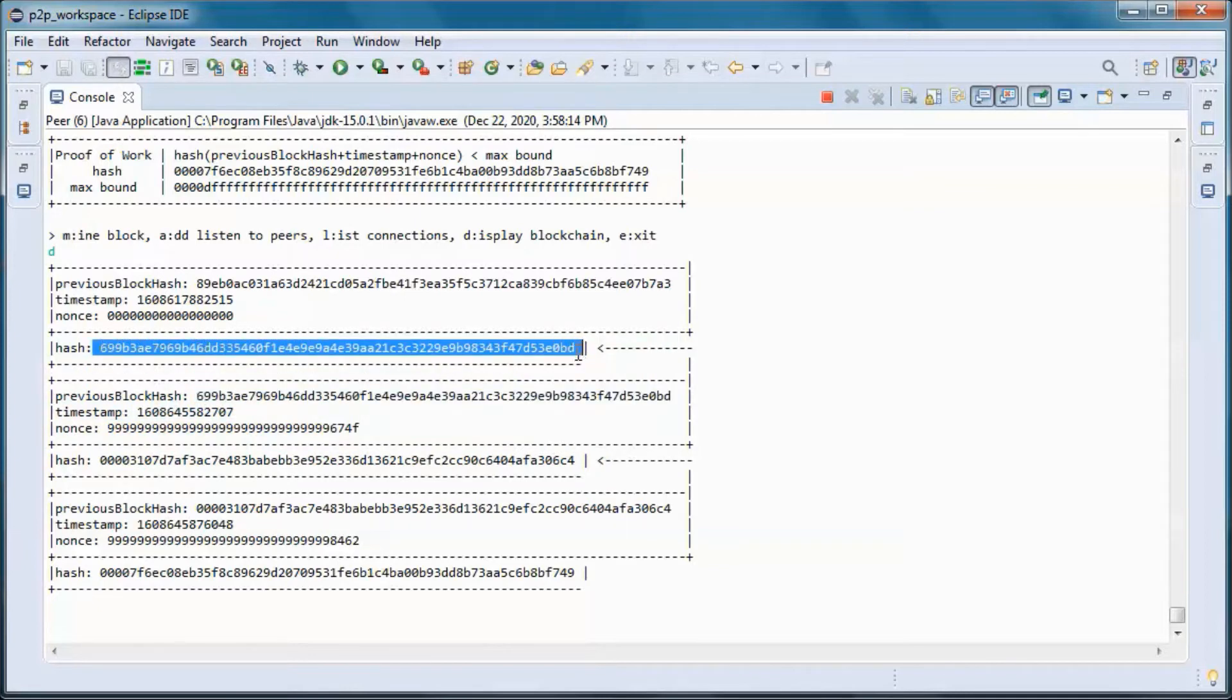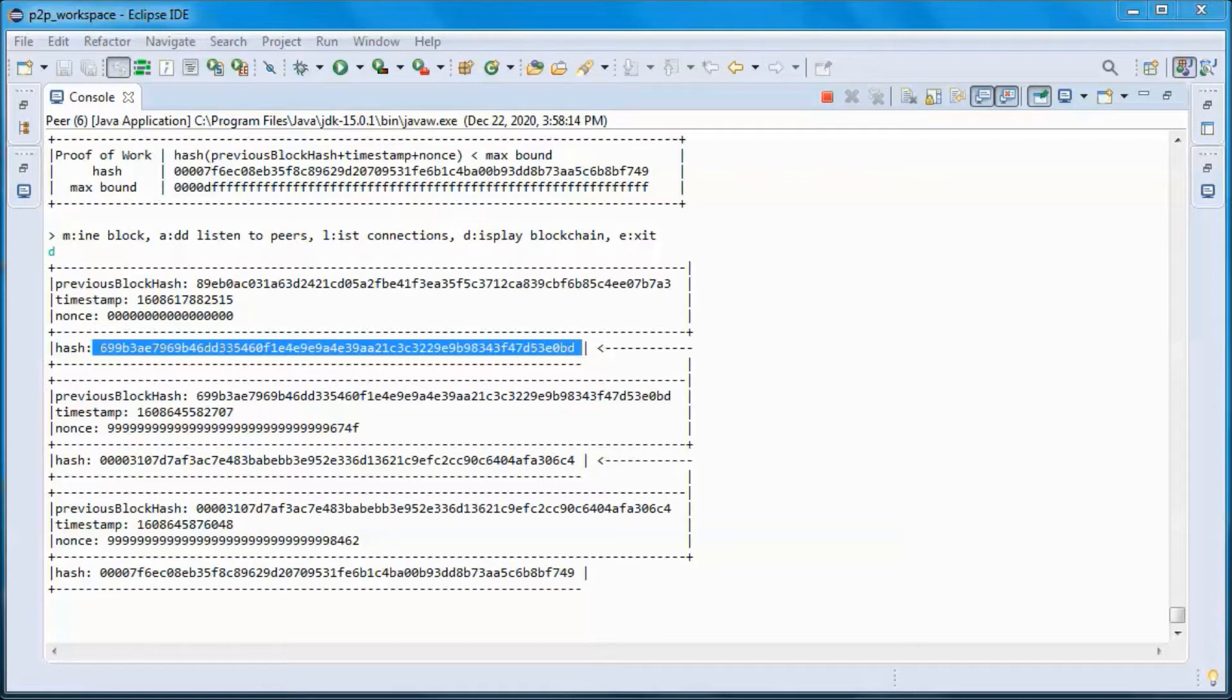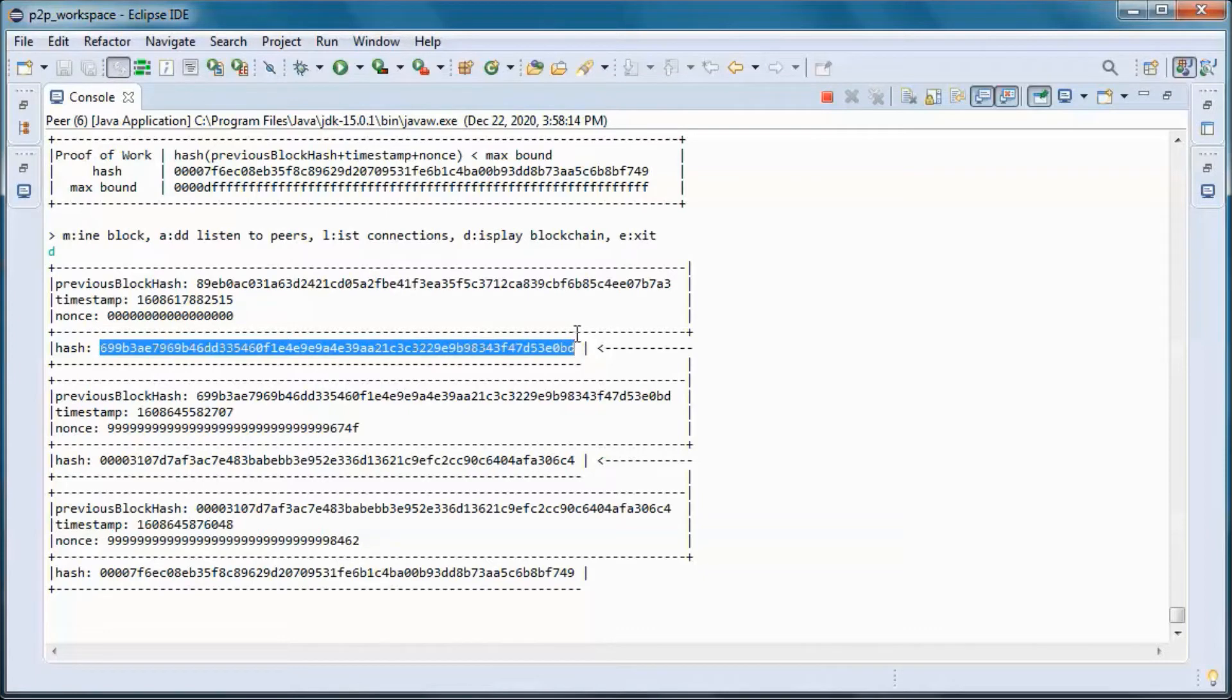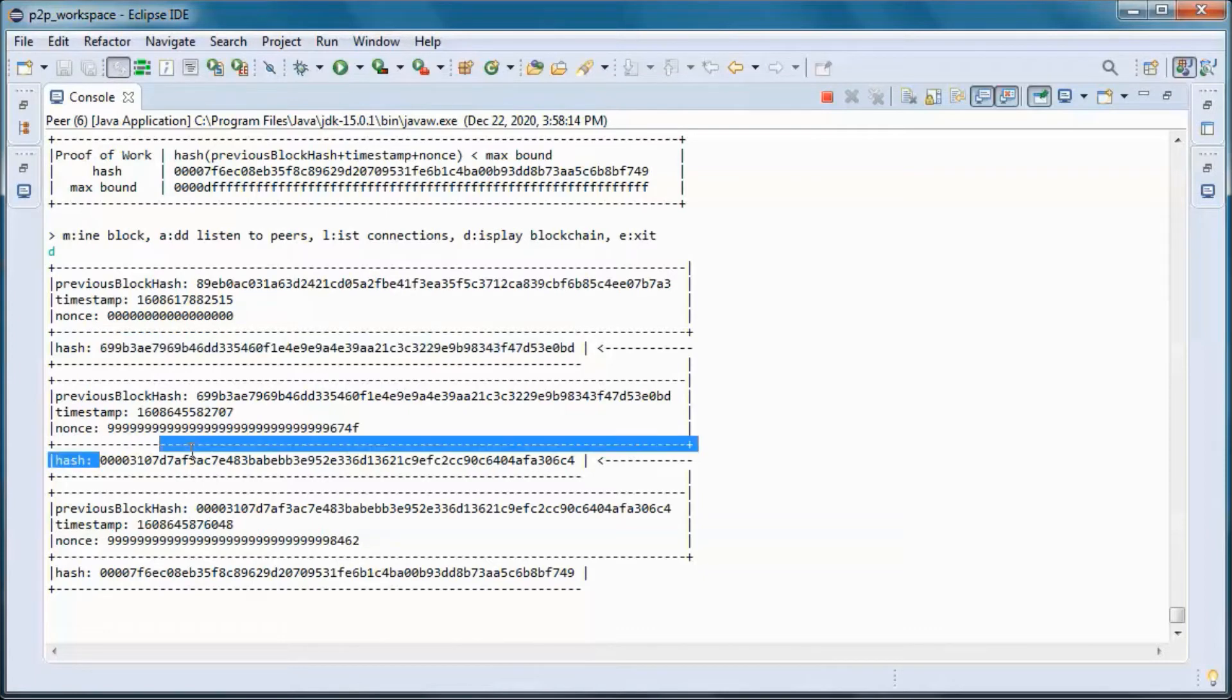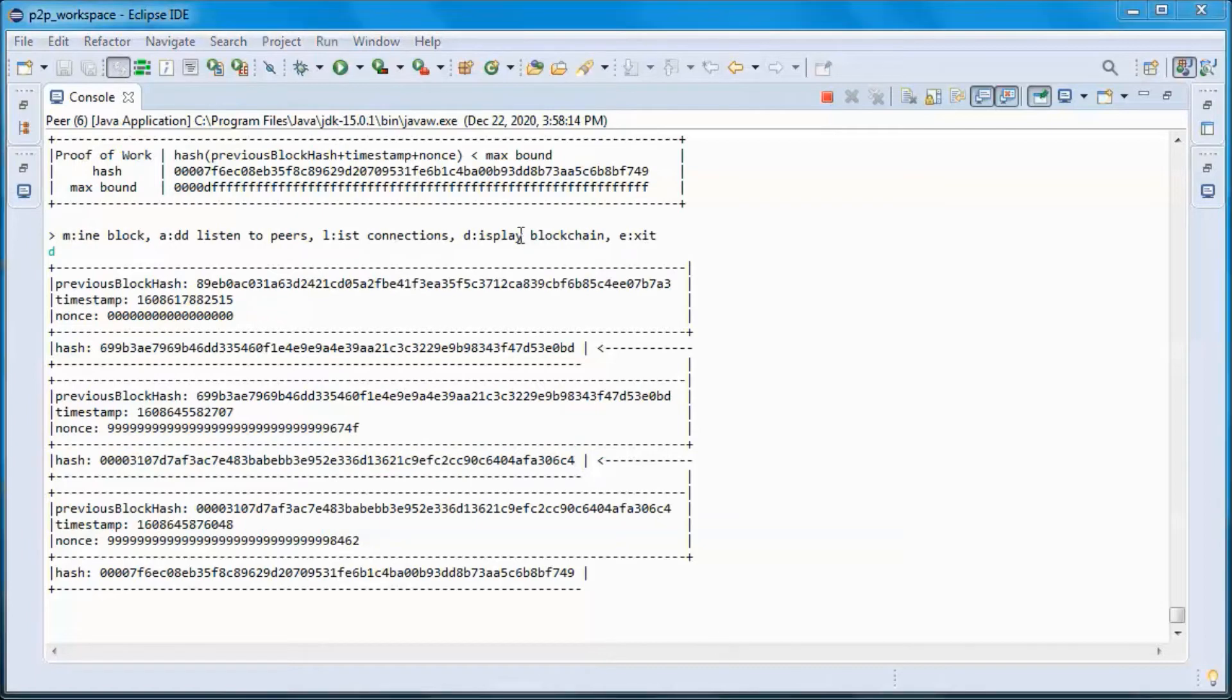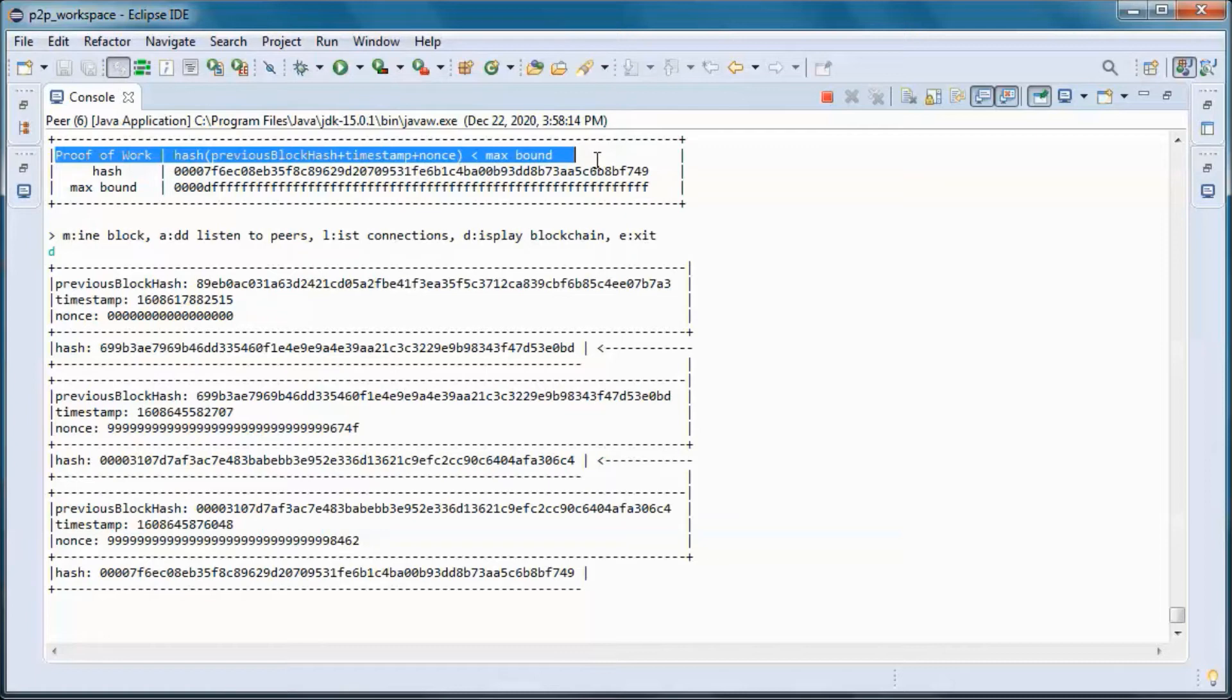And hashing is taking a string of any length as input and producing a fixed length output. And here we are using SHA-256, which is the one used by Bitcoin, and it produces a 256-bit hash. And since we are displaying in base 16 here, we end up with 64 characters.